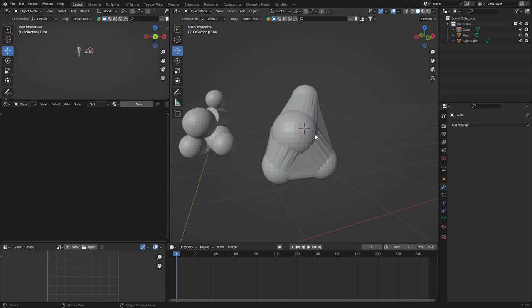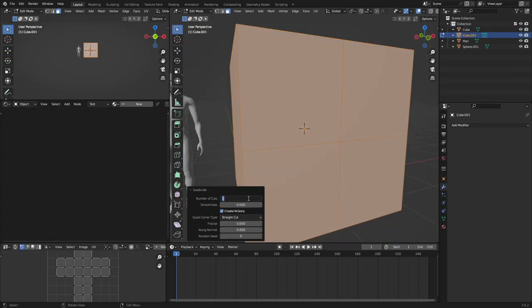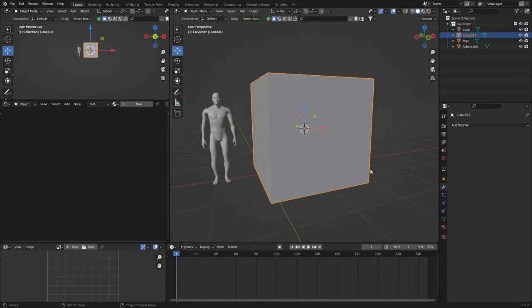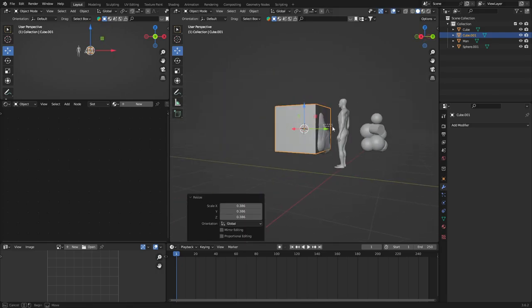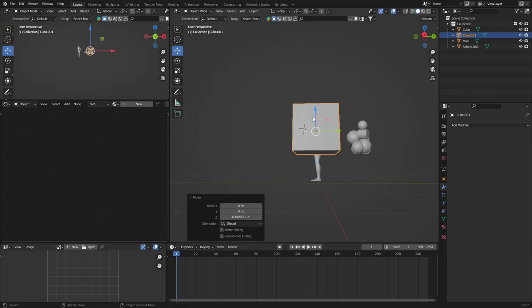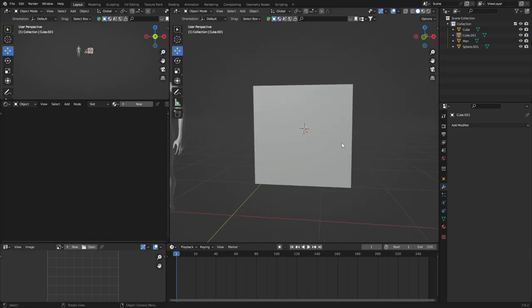Create another cube and subdivide it 25 to 30 times. Now scale the cube so it covers your object and it has nothing poking out.